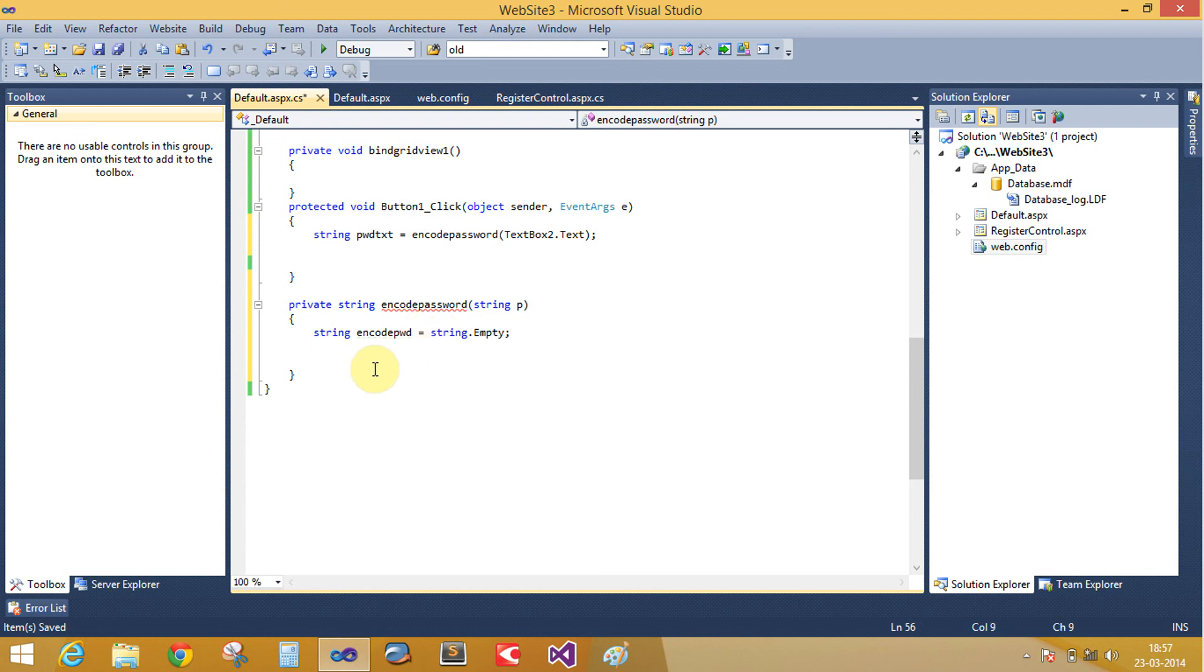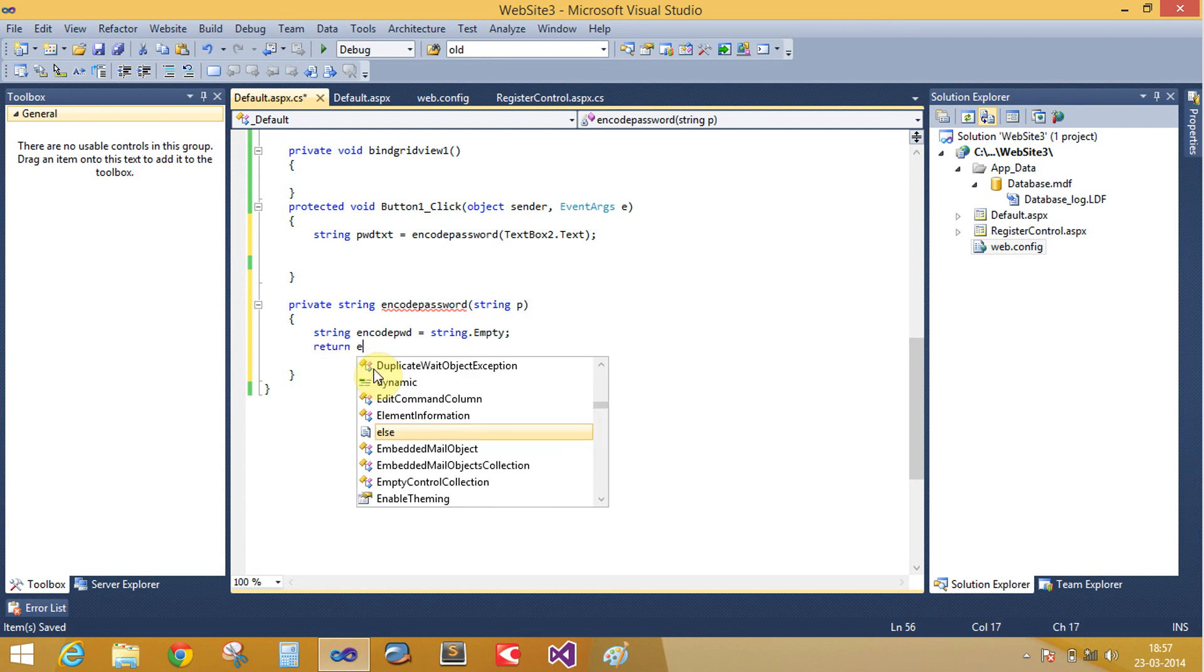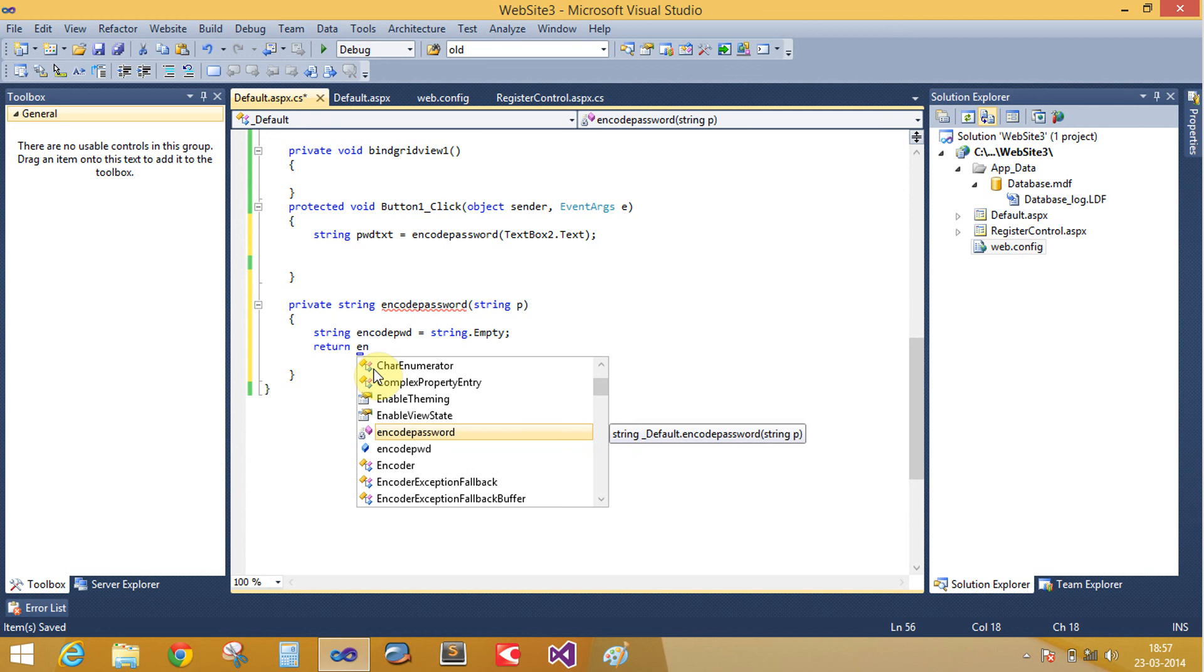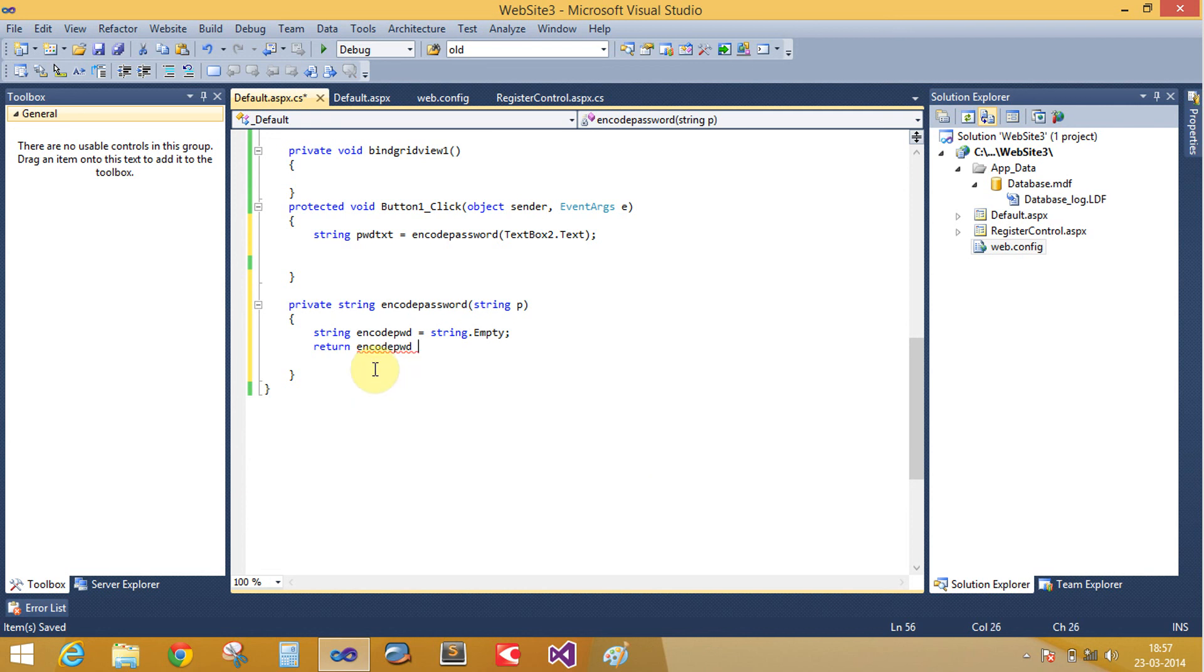In the next video tutorial, you will learn how to encode the password and save it into your database table.